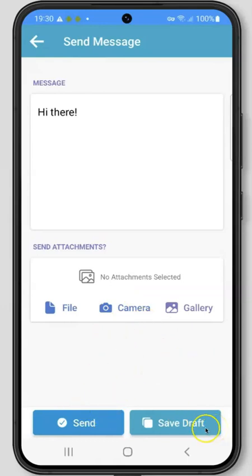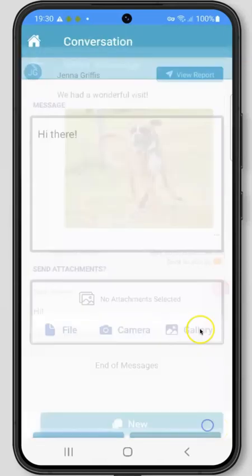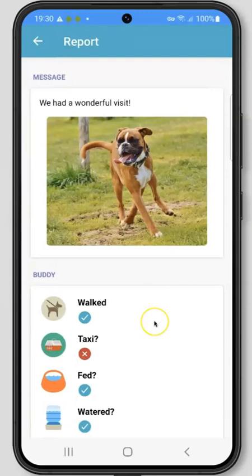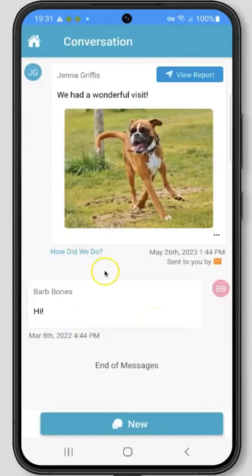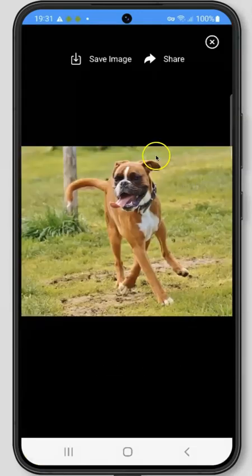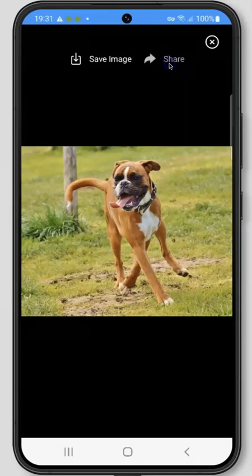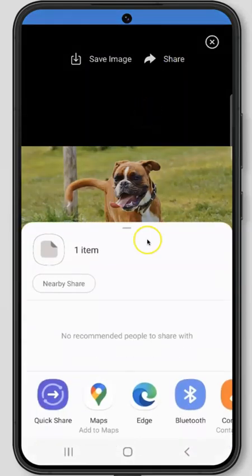If you'd like to save a draft of the message, click Save Draft. You can view any visit reports sent from your company by clicking View Report at the top of the screen to view any additional details about the visit report. You can also save any photos that your pet care company sends by clicking and holding down and clicking the Save Image button to download it to your mobile device. If you'd like to share the image to social media, click the Share button with the arrow and choose your preferred app to share the image to.